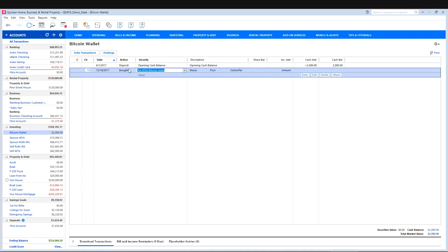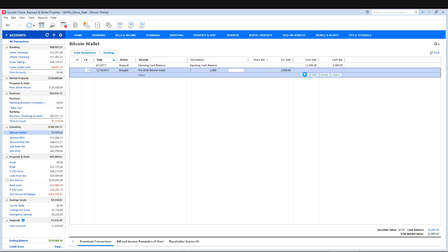So now you can enter bought. Go to the next, the security. And it will pop up there, the New York Stock Exchange Bitcoin index. And we'll just say we bought one share for $2,000. If you want to put in the commission or fee that you paid, go ahead and do that based on whatever you did in your account.